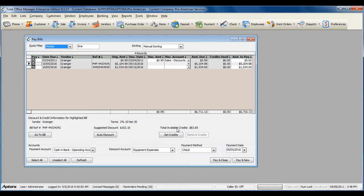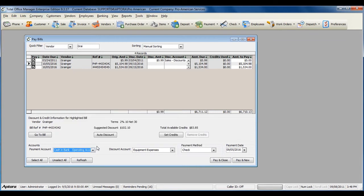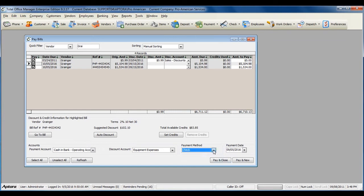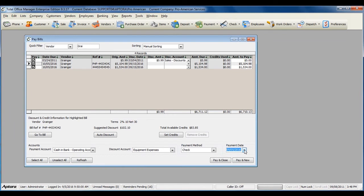Once you're ready to create your bill payment check, select your payment account and select your payment method. You can also select a payment date for the future or for a prior date. Click Pay and Close when you are ready to create the bill payment checks.